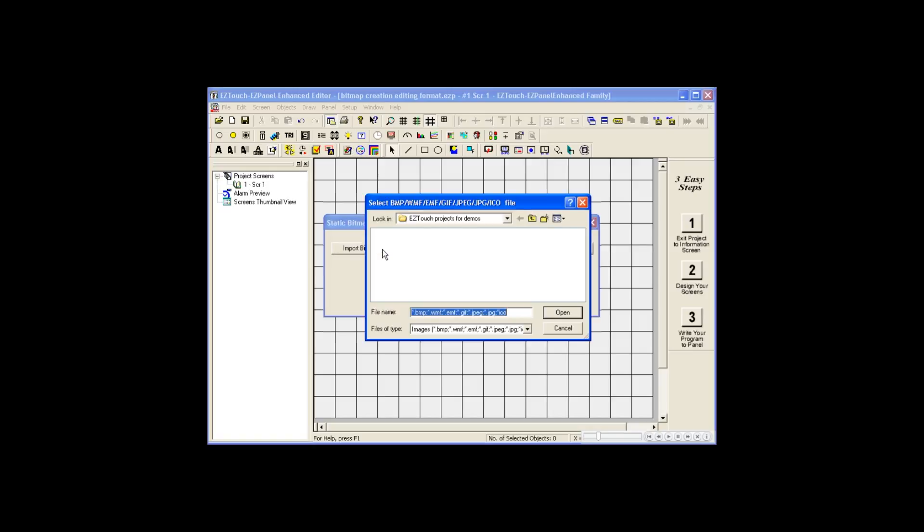When importing bitmaps, we have added more support for standard file formats. This now includes bitmaps, Windows Meta Files or WMFs, Enhanced Meta Files or EMFs, GIFs and JPEGs which are standard formats for the web, and ICOs or icons.